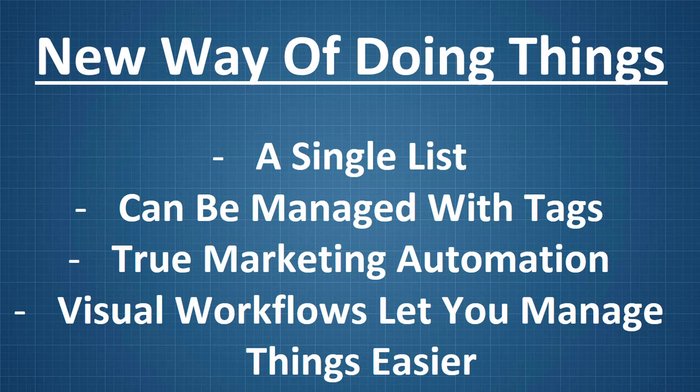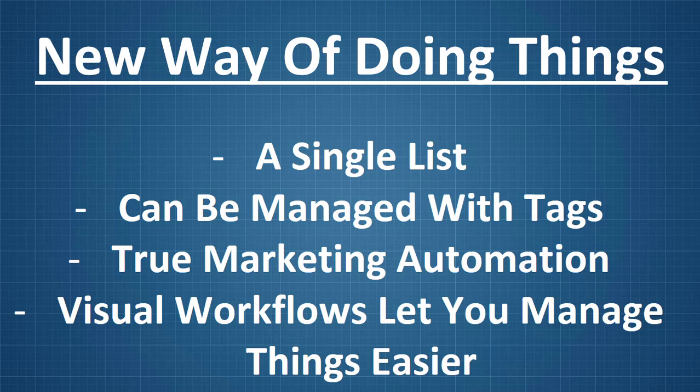Now, the new way of doing things is that we have a single list. This is everything is managed with tags. This provides us for some true marketing automation. And the nice thing about this, what I'm going to show you here, is that it uses visual workflows so that you manage things easier.